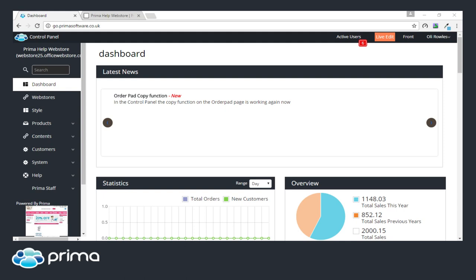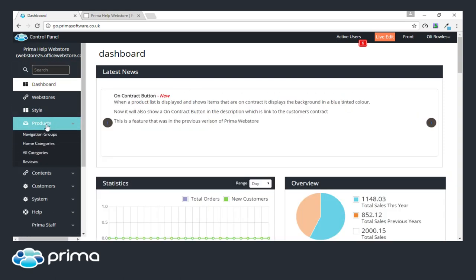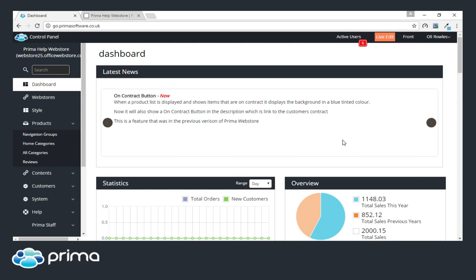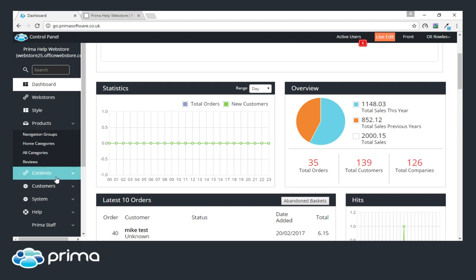What we're going to be covering is some new changes to the web store and what's going to be coming into the web store in the next few releases. One first apparent change when you go to the web store is the look and the feel. Our developers have been working hard to make it easy to use, by making buttons and everything clear. You've got some new buttons on there in different colors.